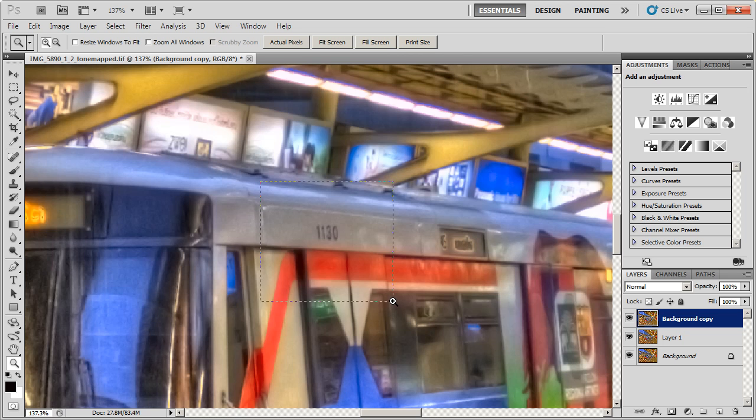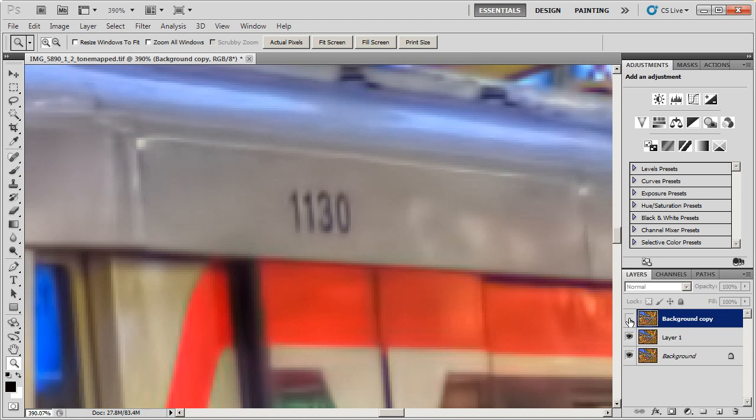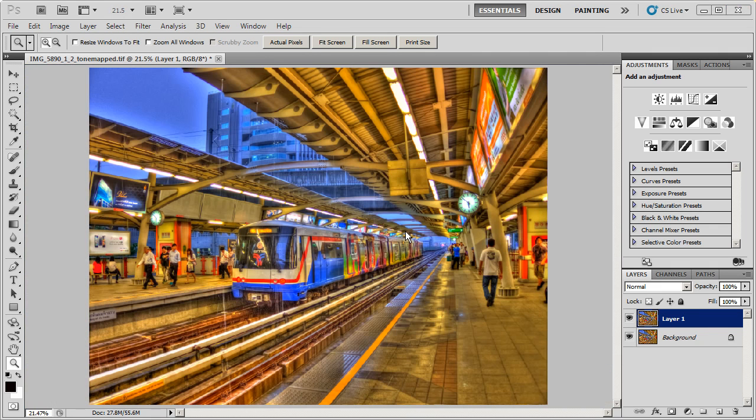We're going to zoom in right around the number here and you can get a better idea. This is Topaz Denoise and this is Photoshop Denoise.